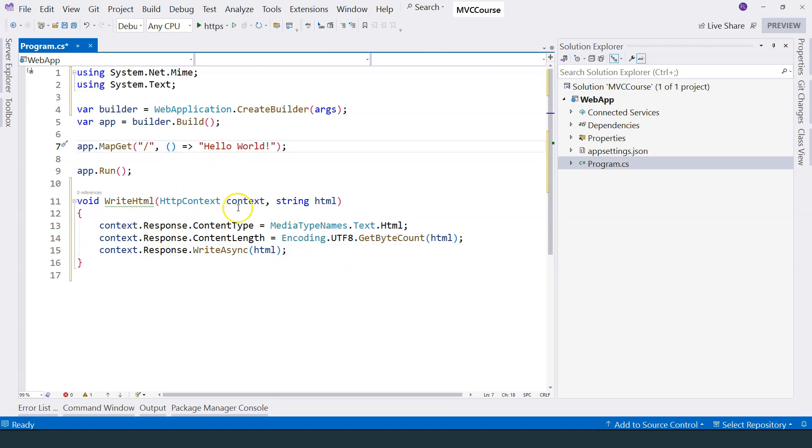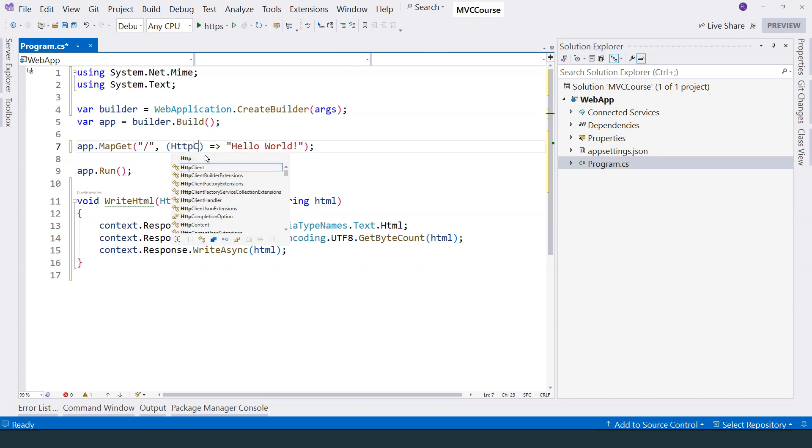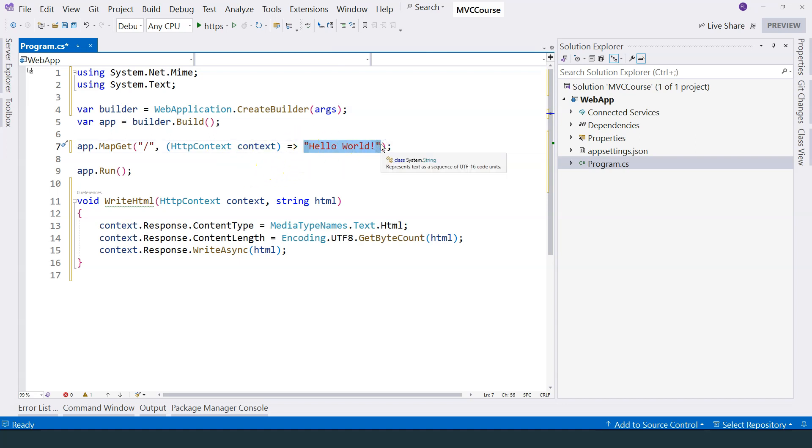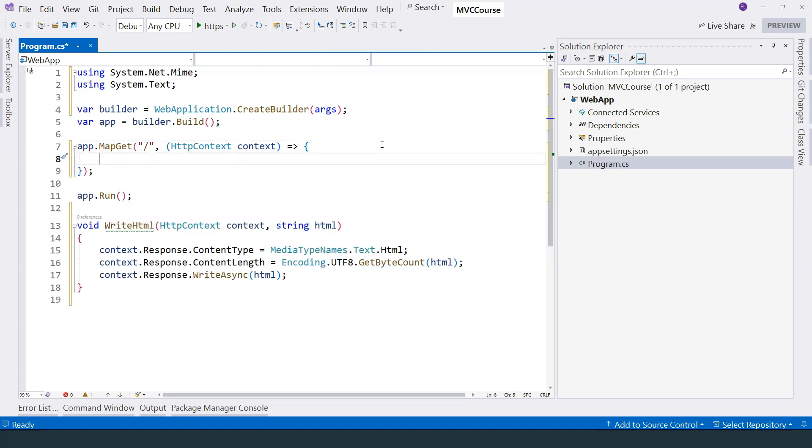If we want to write some HTML, we can first of all pass in the context object. Basically, this is a type of dependency injection. We will talk about it later. But the context can be passed like this. And then we can implement the function to write the HTML.